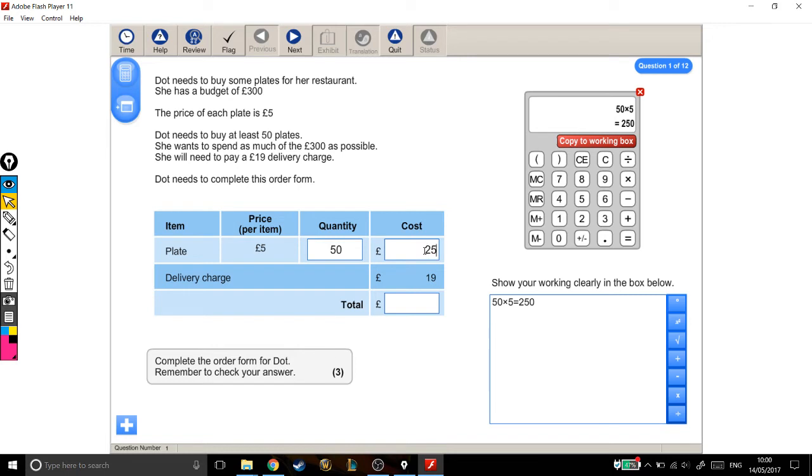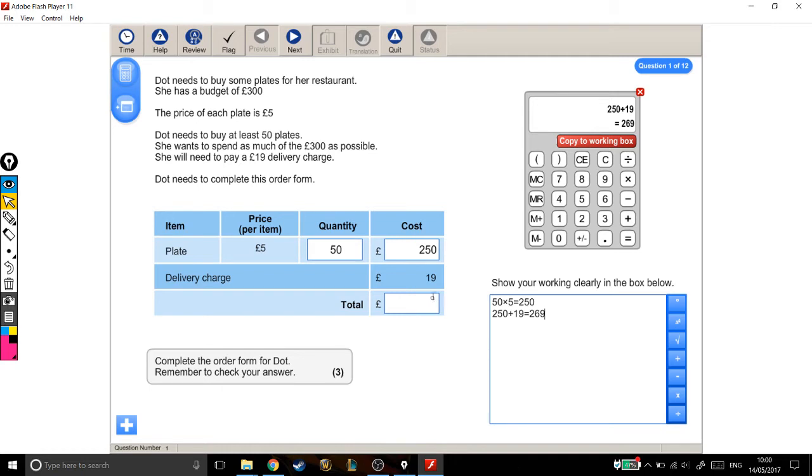Let's put that in here. If you add onto the £250 the £19 that delivery costs, that brings your total to £269.